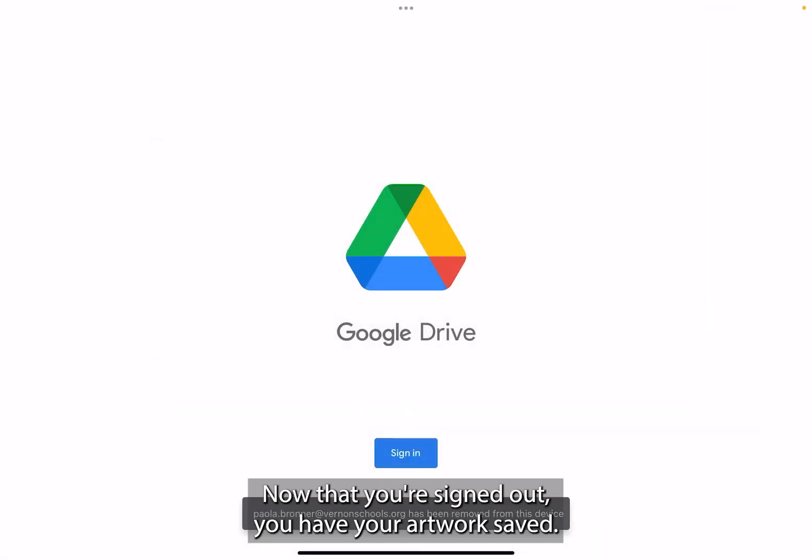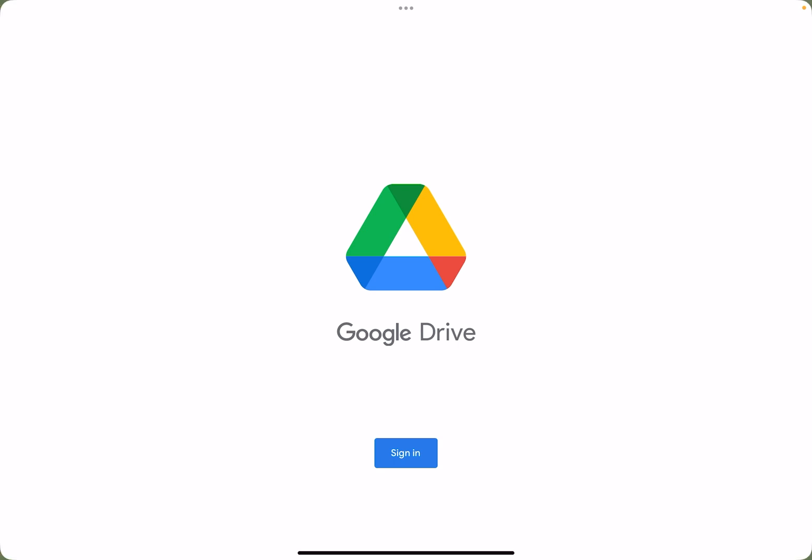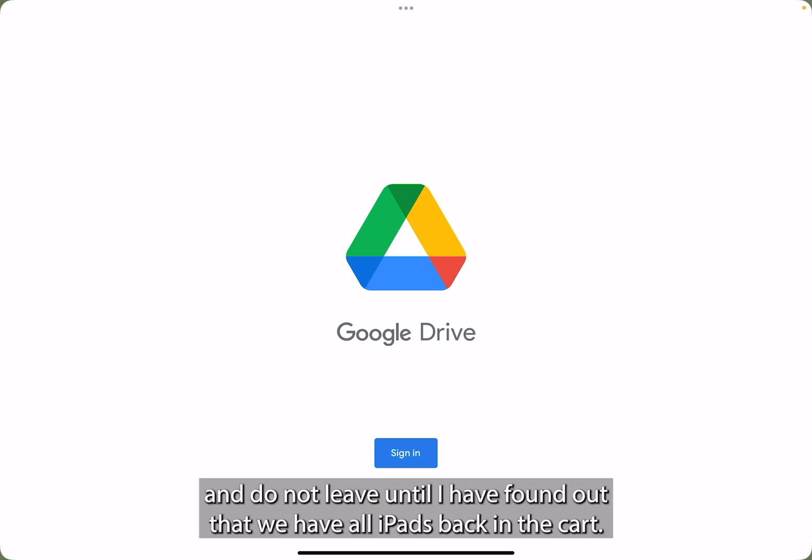Now that you're signed out, you have your artwork saved. Start putting your iPad in the iPad cart in the back of the room and do not leave until I have found out that we have all iPads back in the cart.